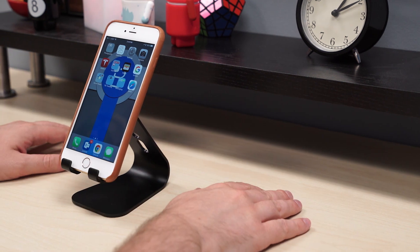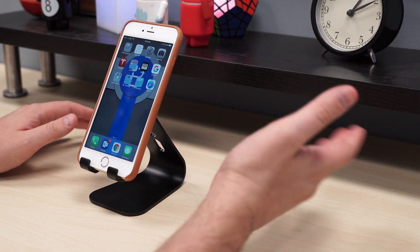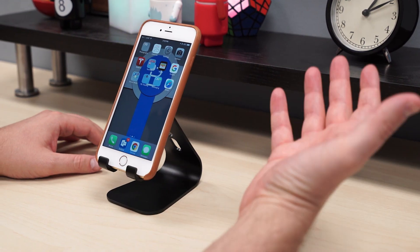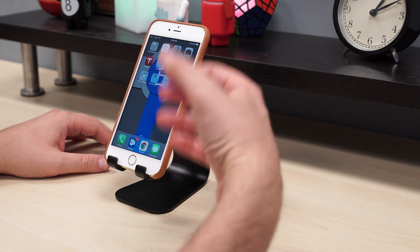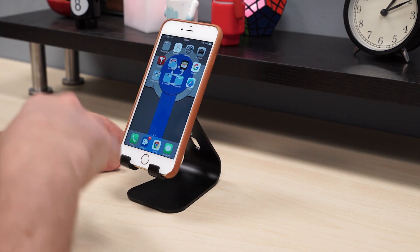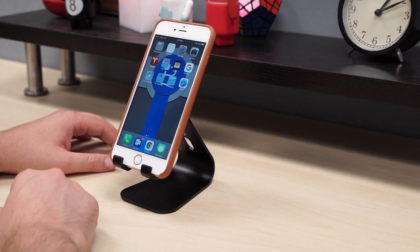Right now, the apps that are working are primarily Apple's first-party apps. Hopefully third parties will get access to these APIs and start developing new features. You can already see some apps, like Instagram for example, starting to take advantage of it.